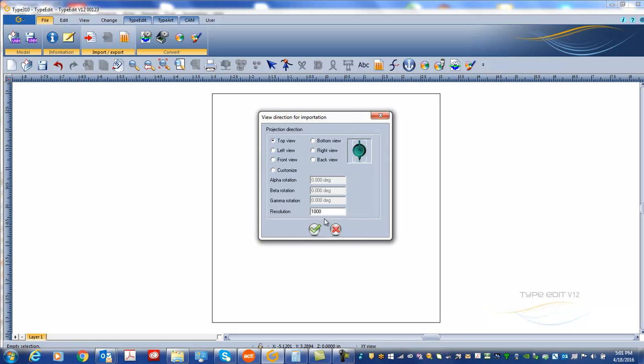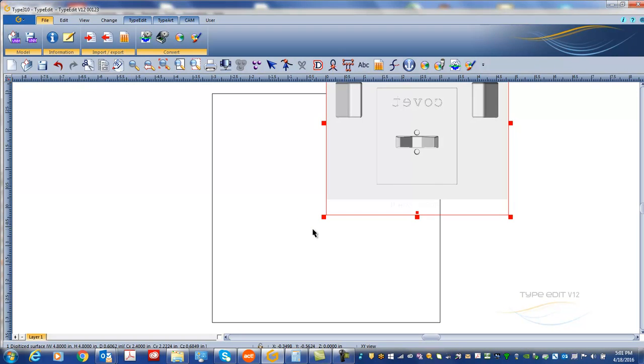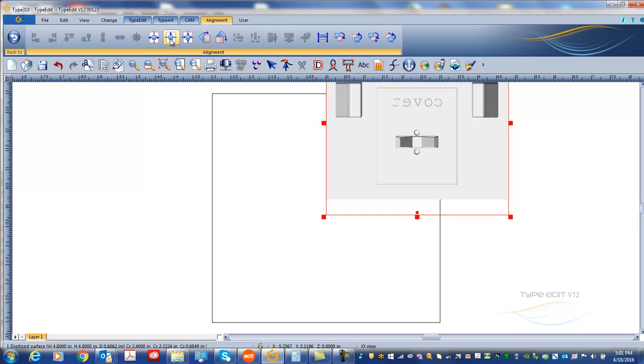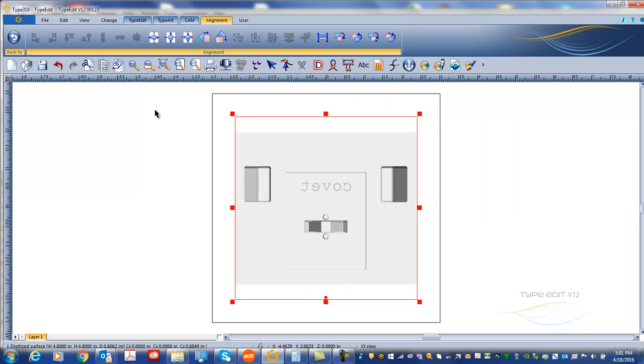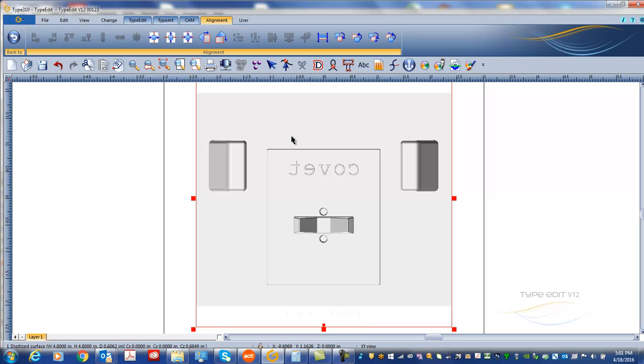We just need to center the piece, there we go at the center. Okay, so that's the file we got here.